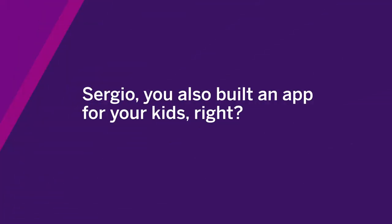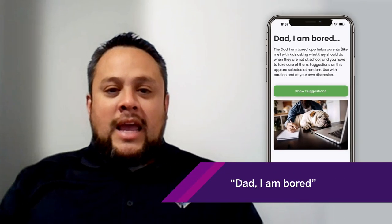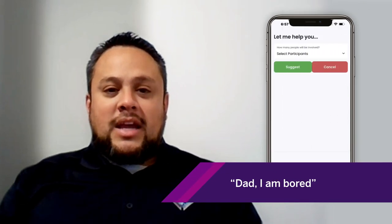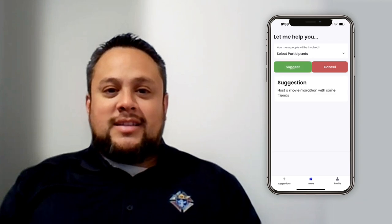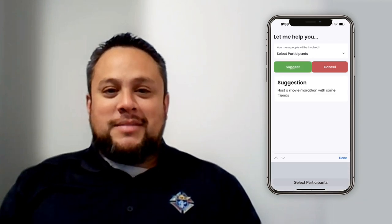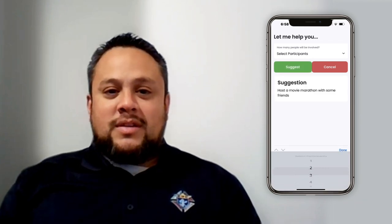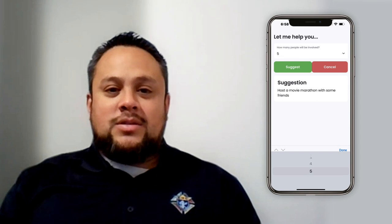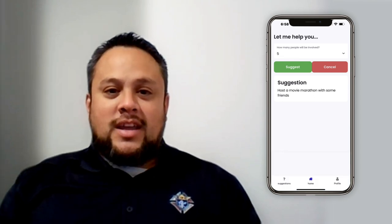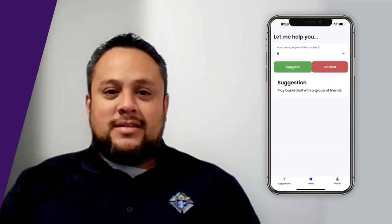Sergio, you also built an app for your kids, right? Yes, back in the spring, I came up with an application called Dad I Am Bored. Basically, the application allows the user to select the number of participants, and it consumes a free API that suggests activities for the kids. My name is Sergio, and I'm an SAP Builder.